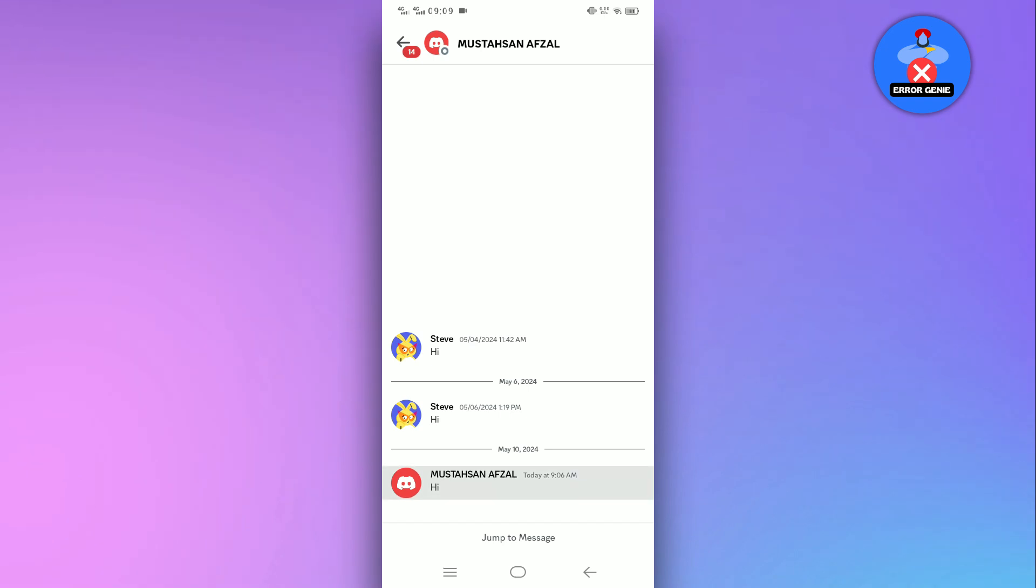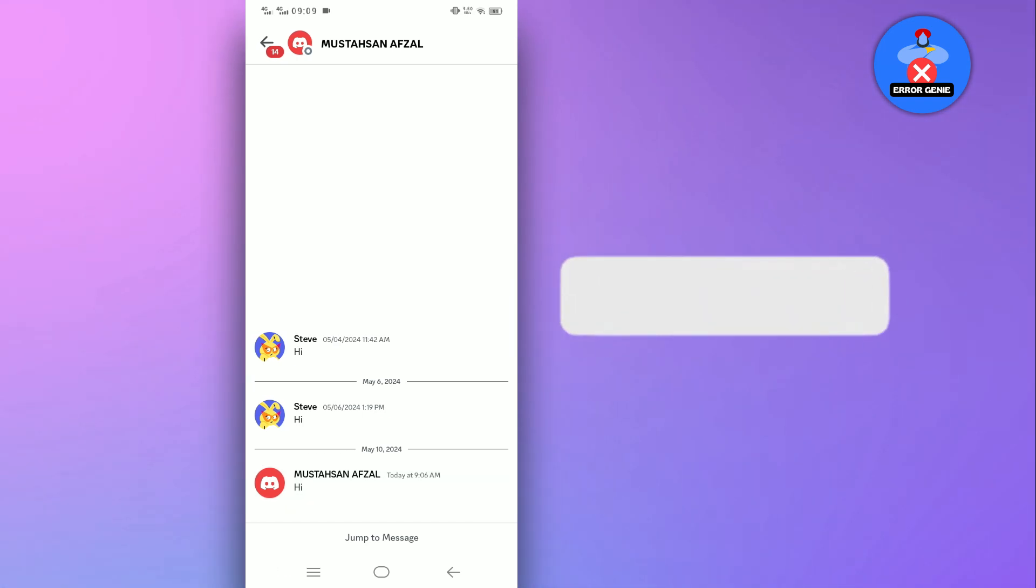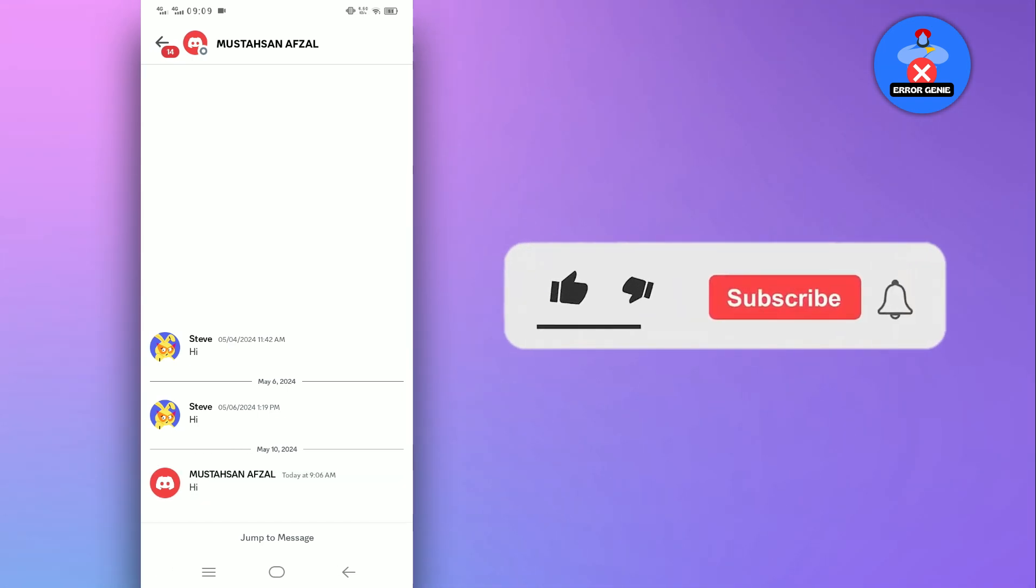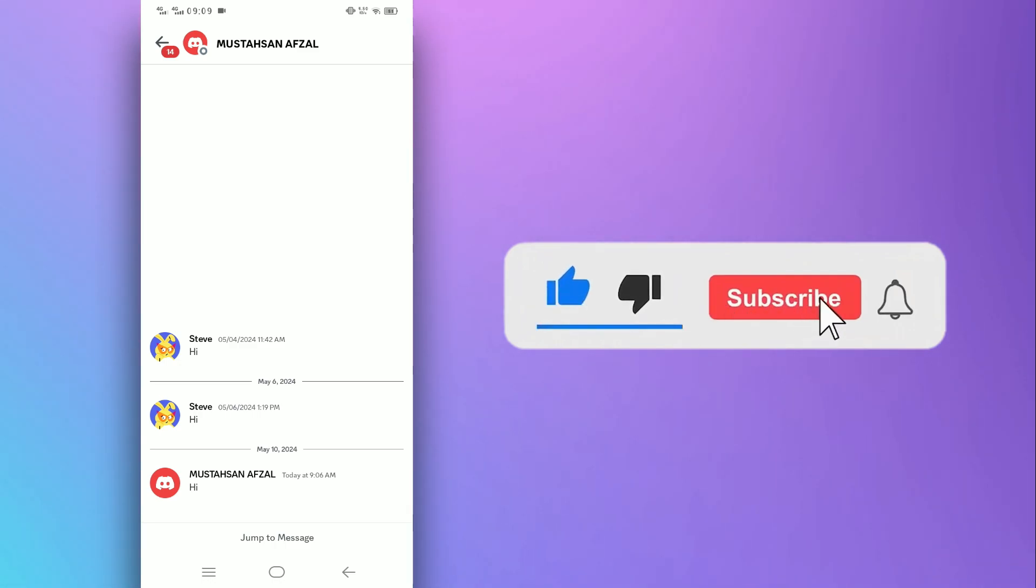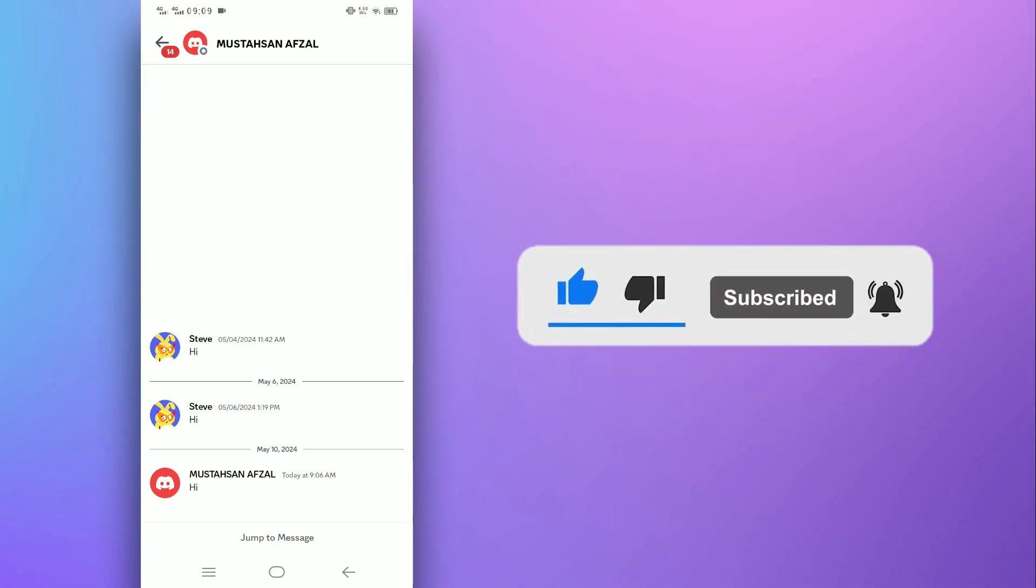And that's it! That's how you check old Discord messages. If you found this helpful, don't forget to like this video and subscribe to our channel for more Discord tips. Thanks for watching!